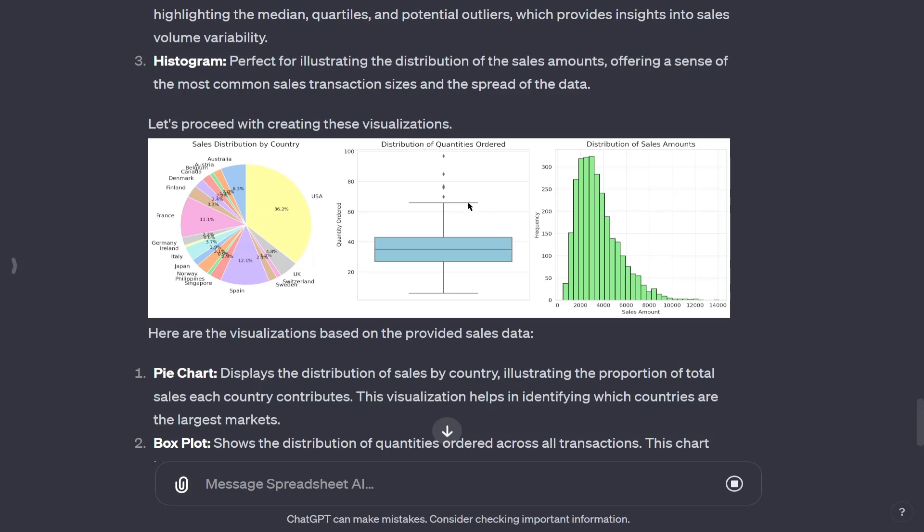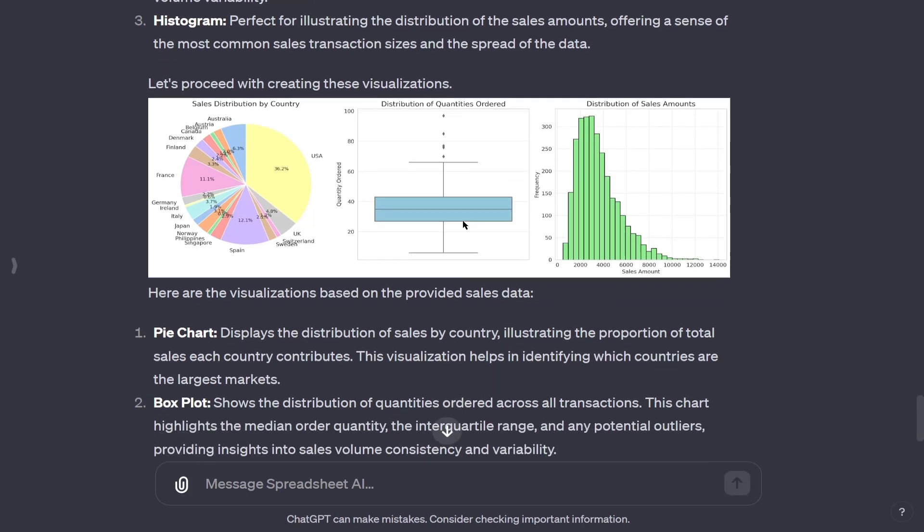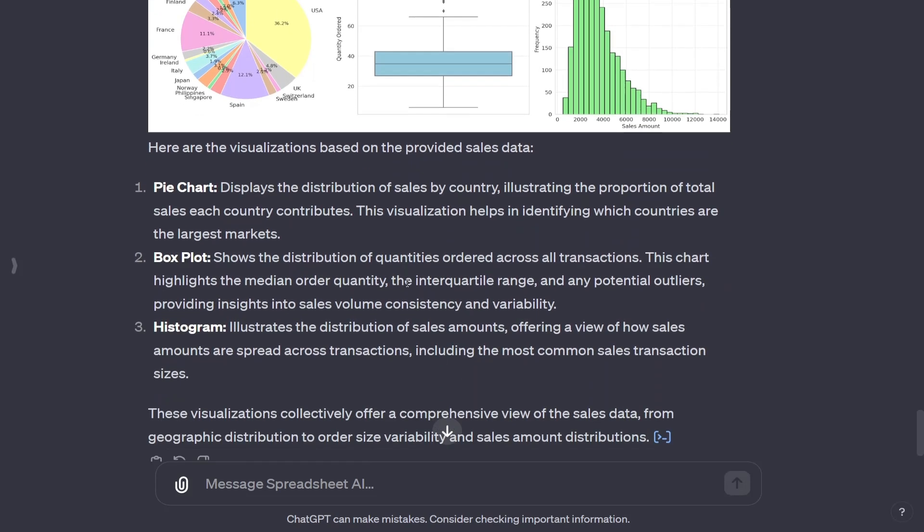Here's the distribution of quantities ordered, just a histogram. We have our outliers, as you can see up here, and distribution of sales amounts. And it explains everything that it does.